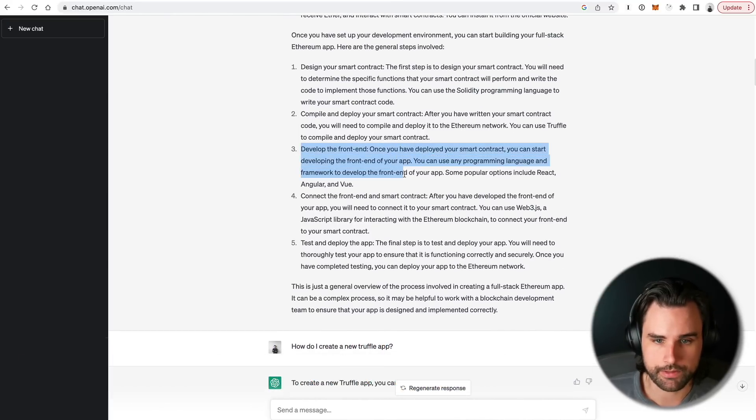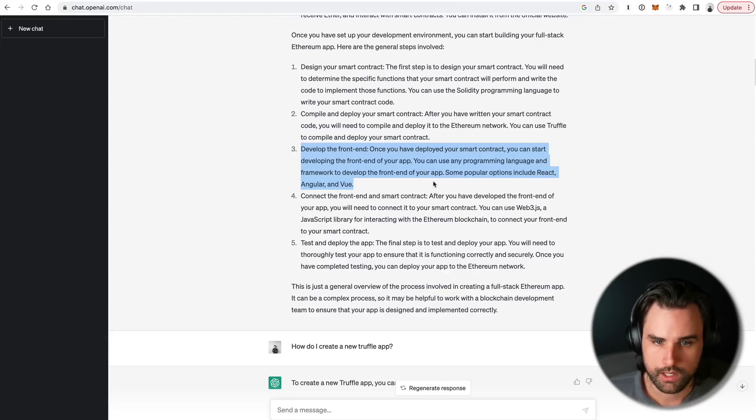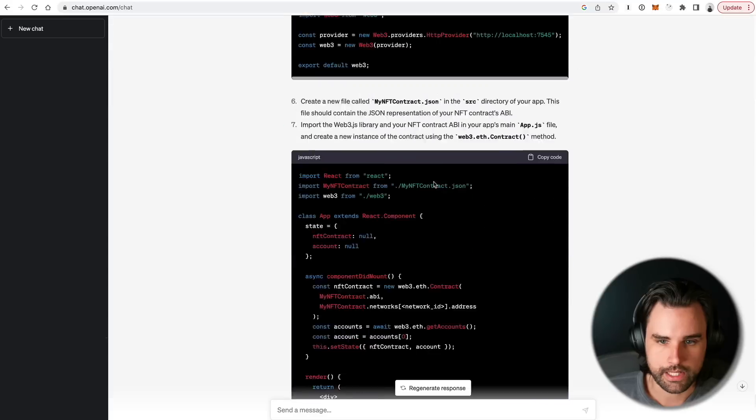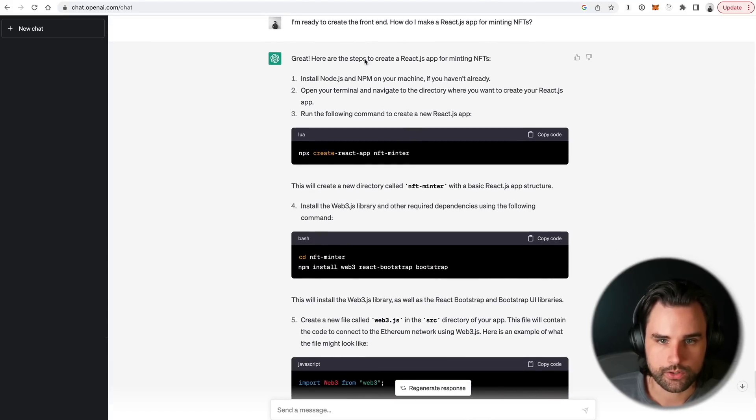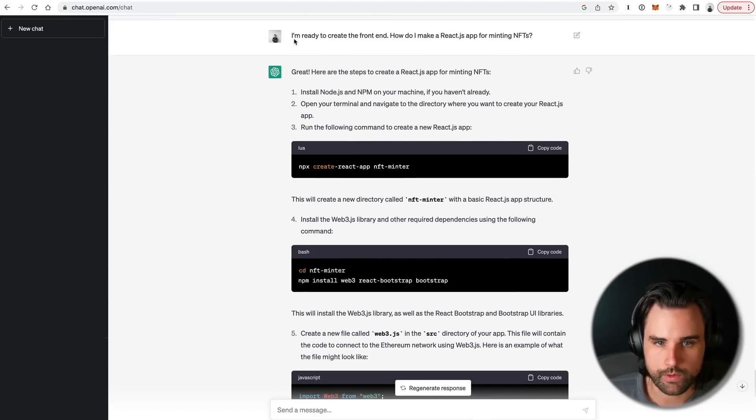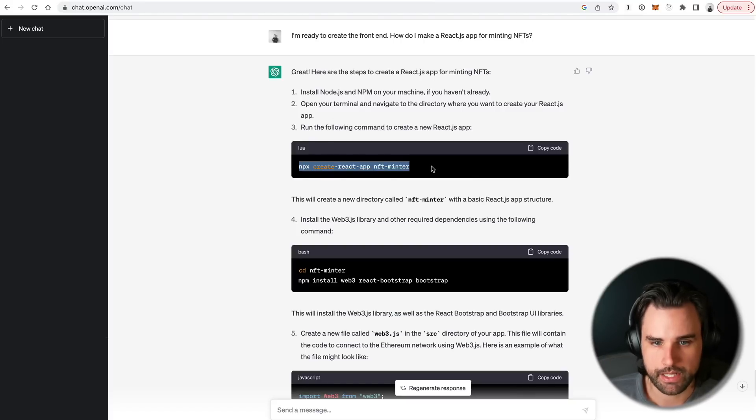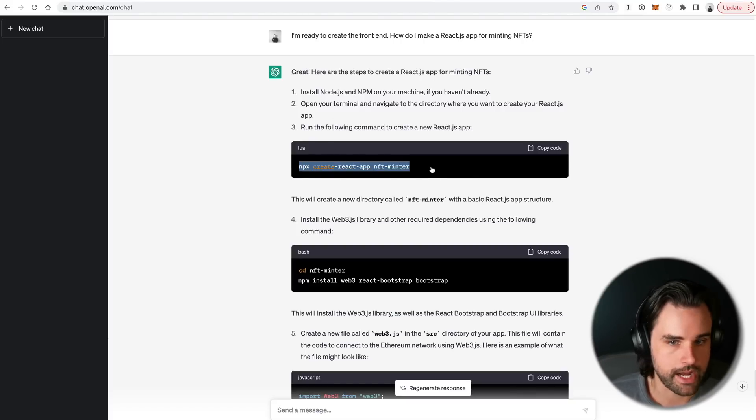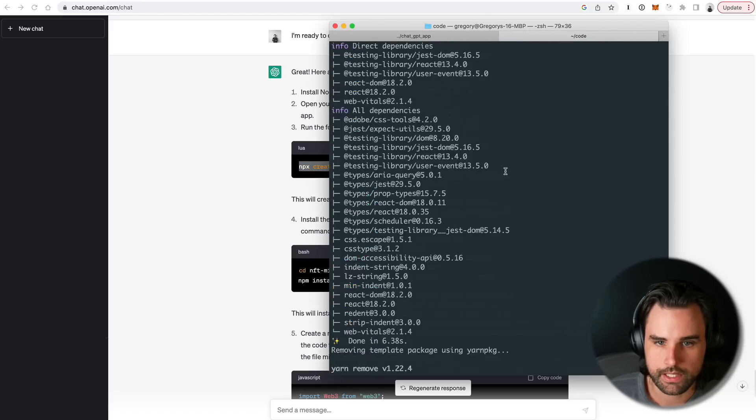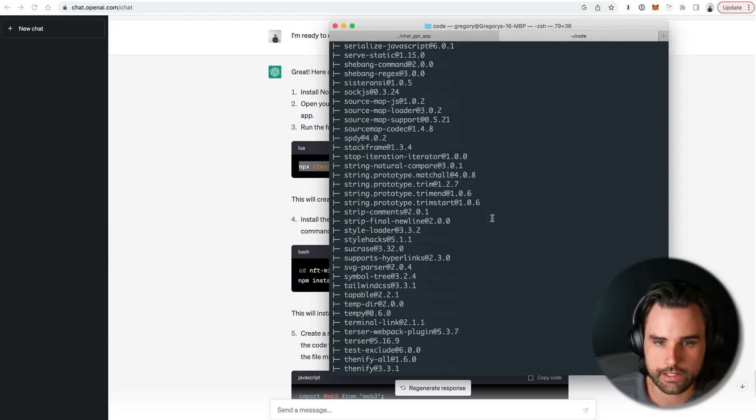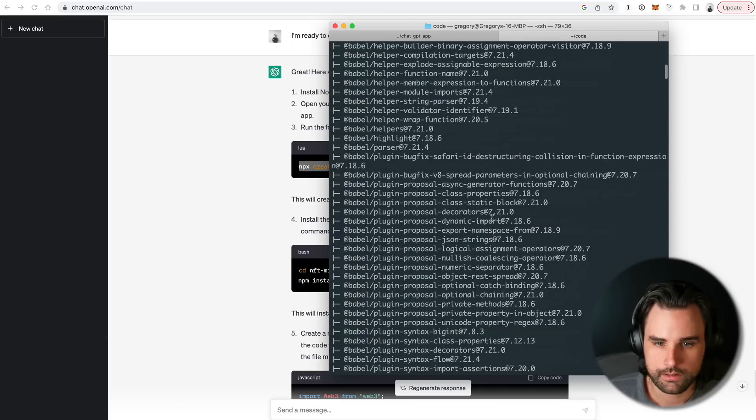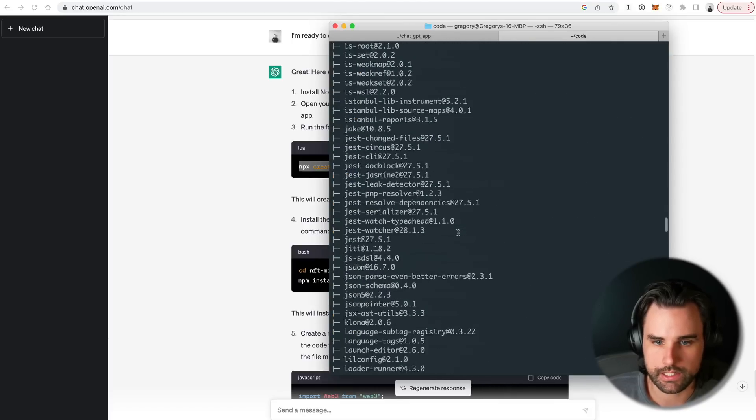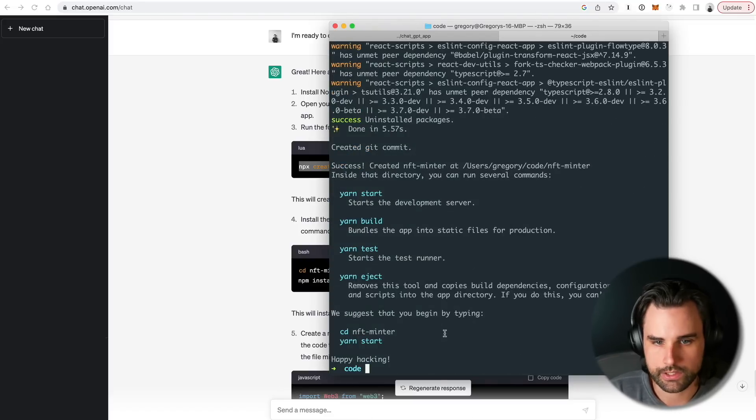Now we need to develop the front end. It says you can choose some options here, React, Angular, or Vue. Let's just choose React. So down here, I went ahead and said, alright, I'm ready to create the front end. How can I make a React.js application for minting NFTs? And it says, great, here's the exact steps. Go ahead and copy and paste this into your terminal. npx create react app nft minter. Alright, so I have done that right here. There you go, npx create react app nft minter, and it has gone through all the steps of doing that. So now let's go ahead and enter into that directory.